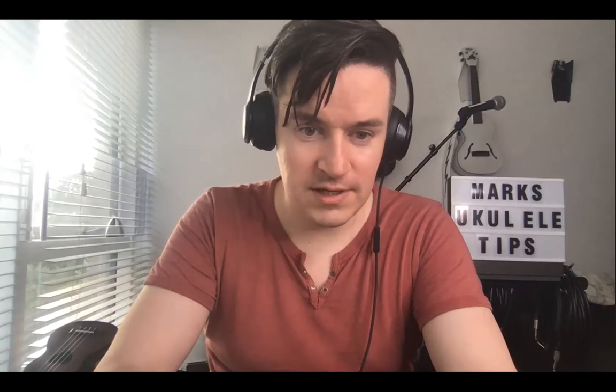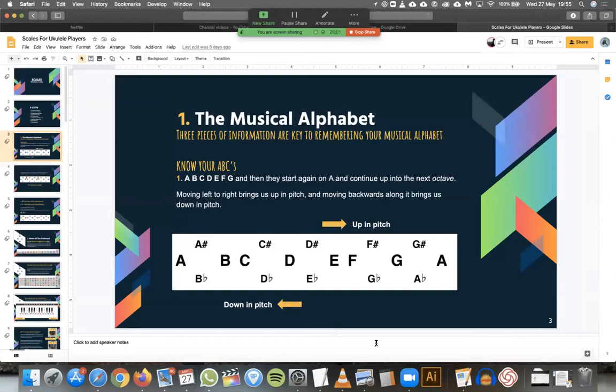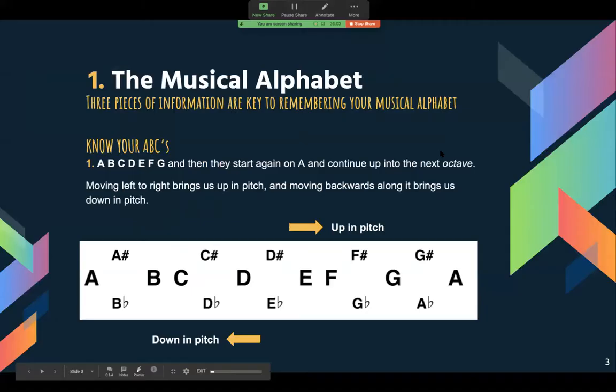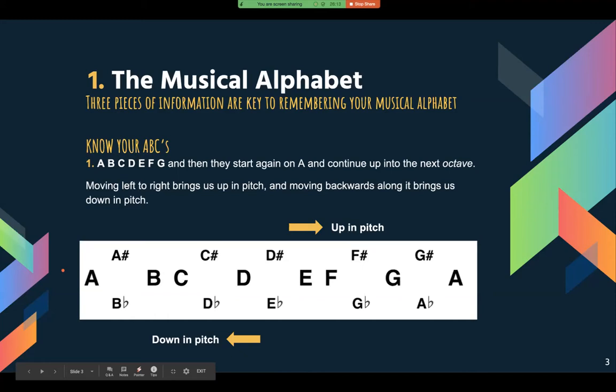I'm going to try to explain it from the bottom up to give you a chance of understanding what's happening when you're trying to tune. I've got some slides here I want to show you. If we were to start from the absolute basics, the fundamental elements of music, we would have to start with a thing called the musical alphabet. The musical alphabet is very similar to the English alphabet: A, B, C, D, E, F, G.